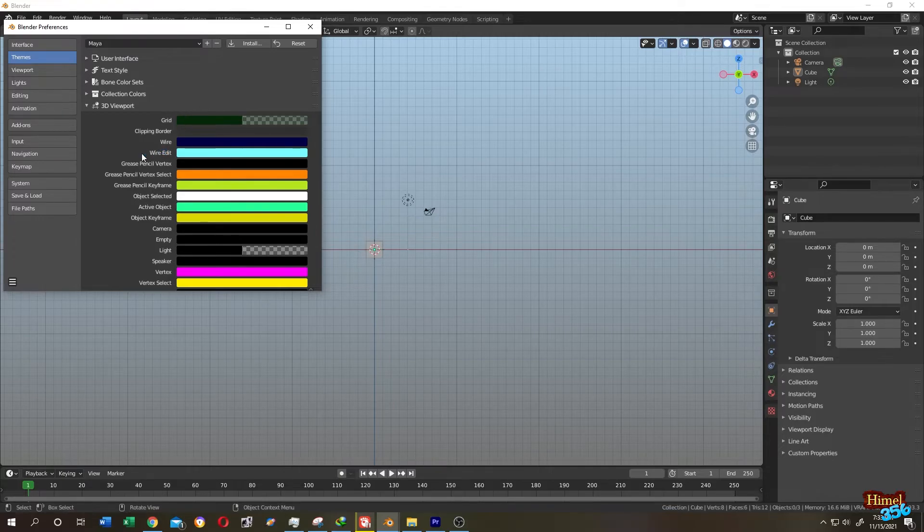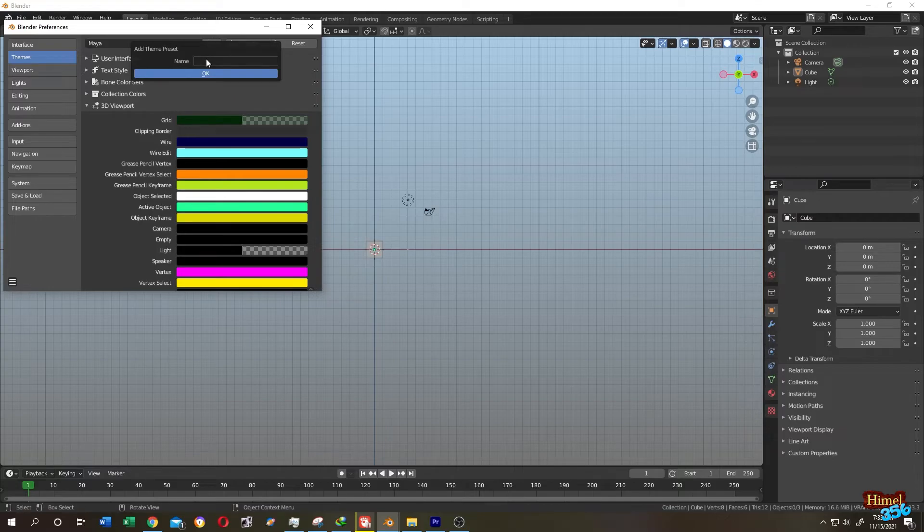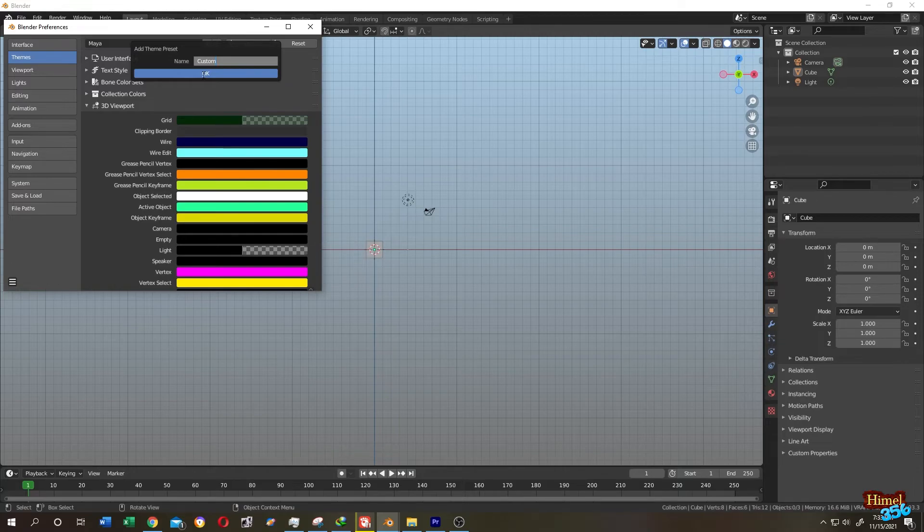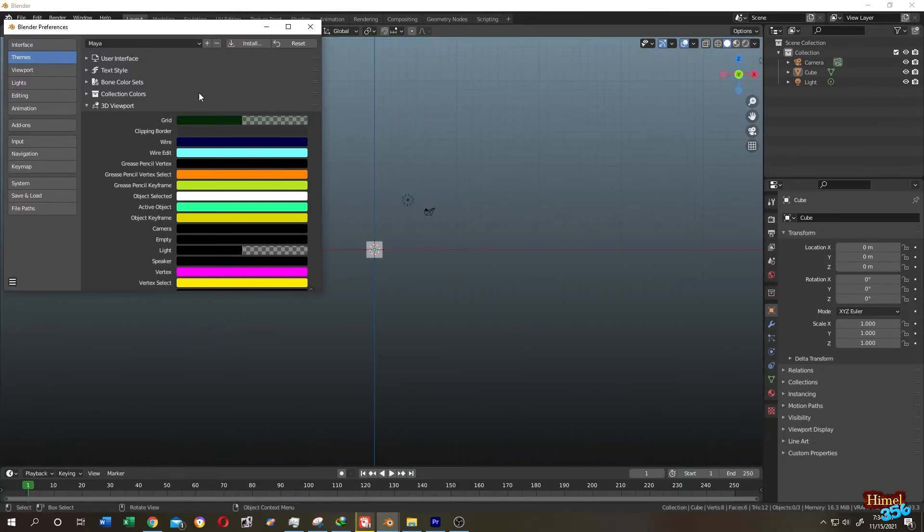After you are done, just click on the plus sign here and give it a name: Custom. Press OK.